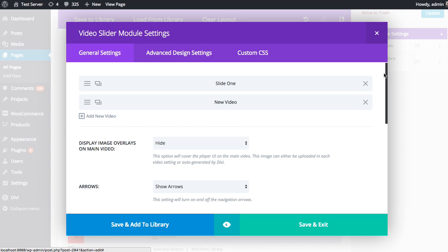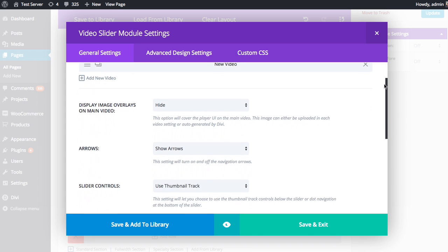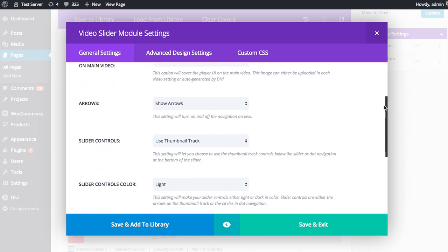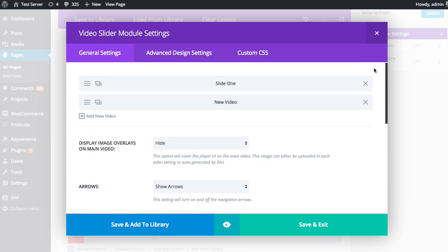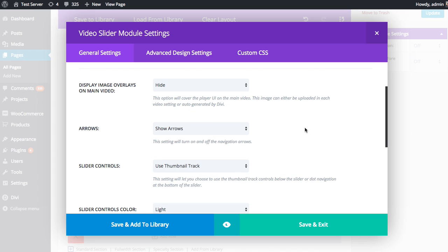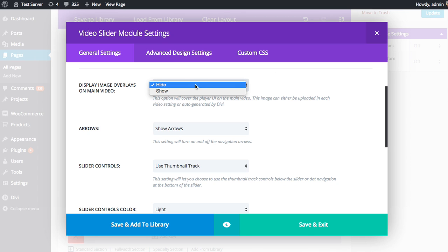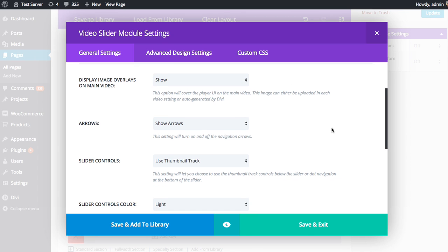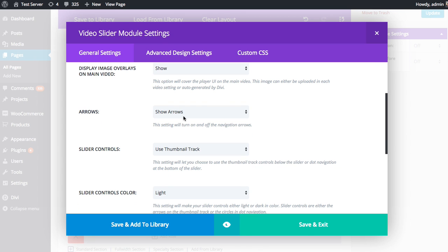Now we've created two slides. I'm going to go over the basic slider module settings, which affects the entirety of the slider module, whereas the settings we were dealing with earlier were just for those individual slides. So first up, you have the option, if you have chosen an image overlay for the video, you can choose whether or not to display it on the main video. So typically, there's one big video that's kind of like the featured video you're looking at, and then there will be several smaller thumbnails below it. If you'd rather just have the thumbnail image overlay be applied to the smaller video thumbnails, you can do that by choosing to hide the video here, or you can choose to show it.